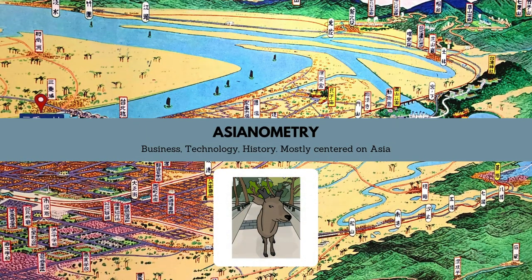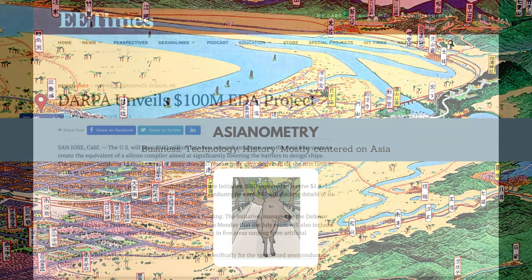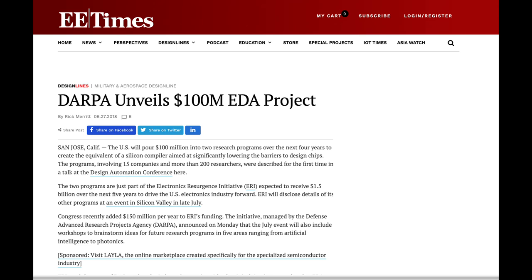In 2018, DARPA announced that the United States will invest $100 million in new open-source tools and silicon blocks to create SoCs and circuit boards. The goal is to try and bend the cost curve of making modern semiconductor silicon.